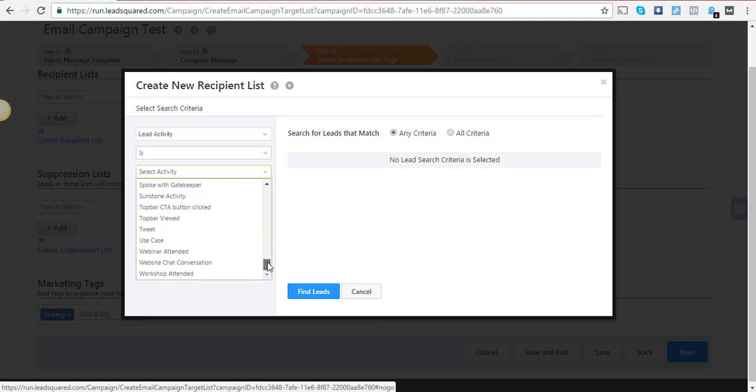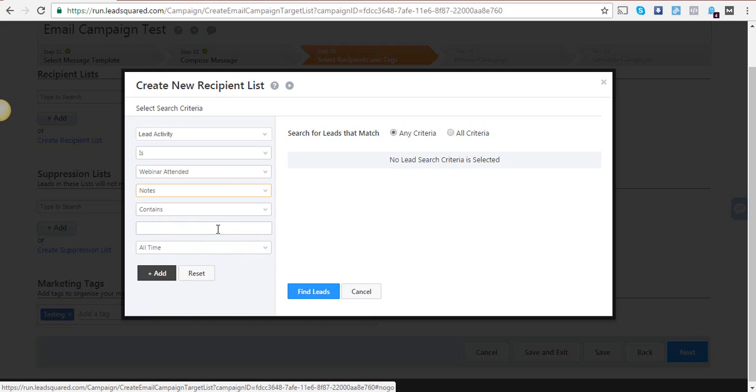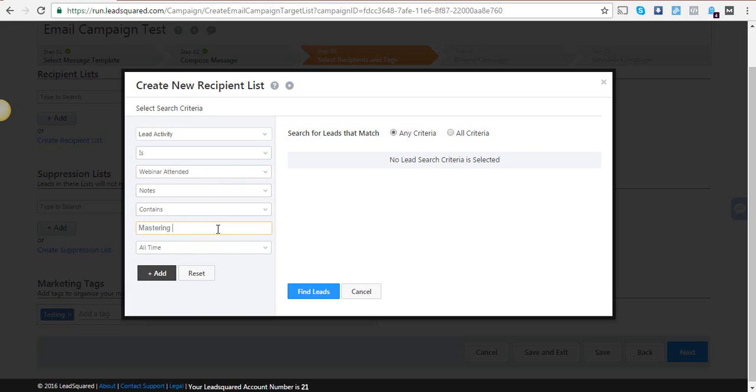If you want to select this criteria, then go to Notes and write the title of the webinar you've already mentioned. 'Mastering the Email Editor in LeadSquare' is a webinar I conducted recently. If you guys haven't checked it out, please do. I shall see who these leads are.